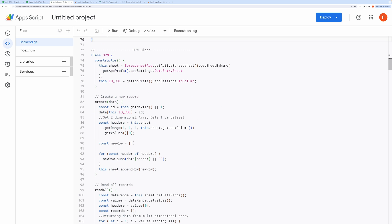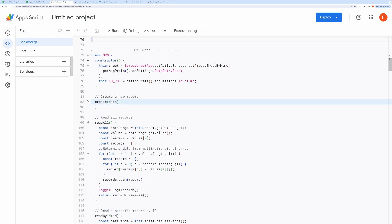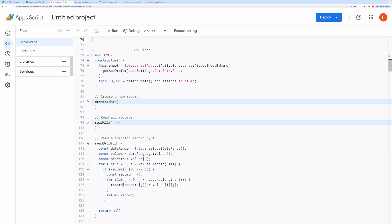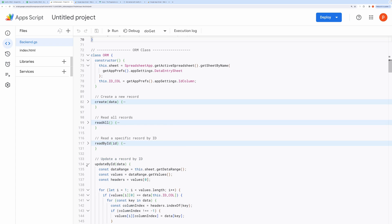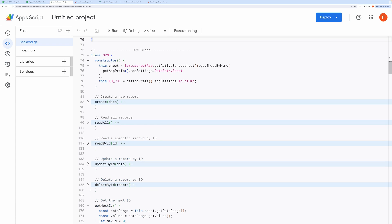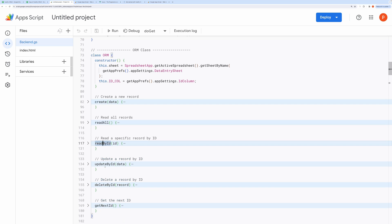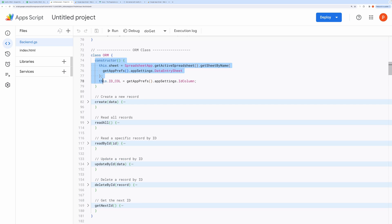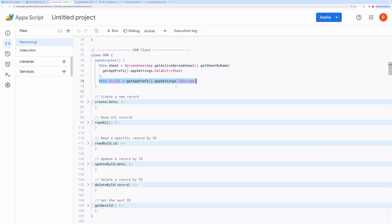Moving on. Here we got our class defined for constructing lightweight ORM, Object Relational Mapping, that basically maps JavaScript objects to our spreadsheet database. Here I have defined several methods for performing CRUD operations like create, read, update, and delete. It defines a constructor to initialize the sheet as per the app settings. It also sets the ID column as defined in the app settings.